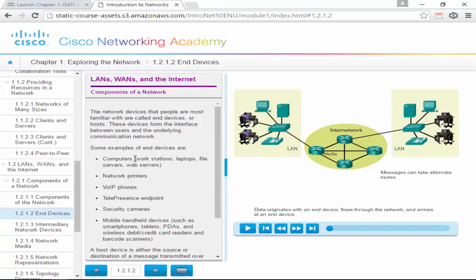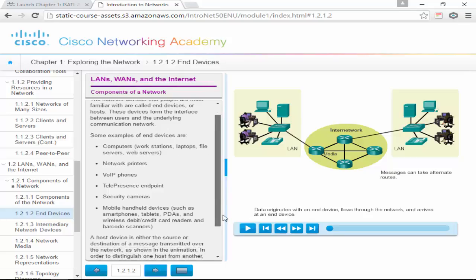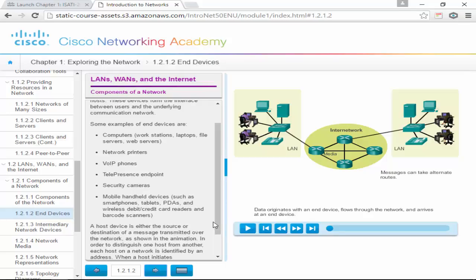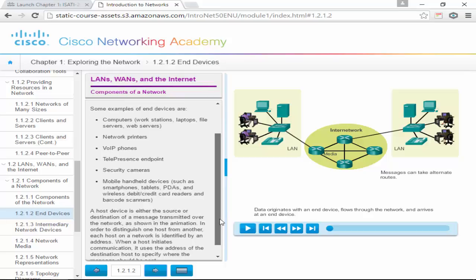End devices include: computers, workstations, laptops, file servers, web servers, network printers, VoIP phones, telepresence endpoints (which are just cameras), security cameras, mobile handheld devices such as smartphones, tablets, PDAs, wireless debit card readers, and barcode scanners — also known as point of sale.